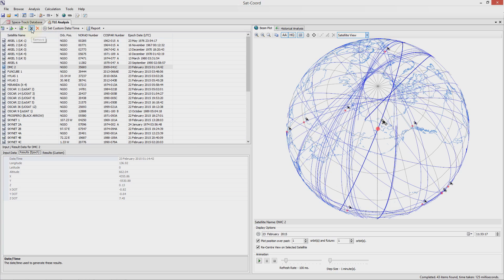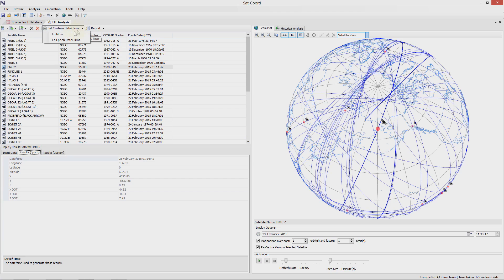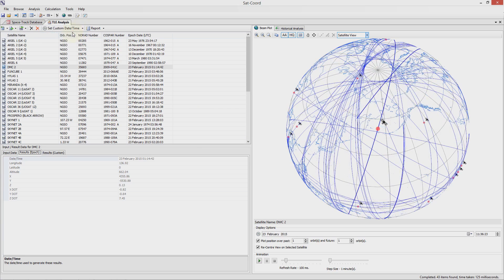You can remove either individual TLE data or all TLE data. You can set the current custom date time to either the epoch date of this TLE or to the date time it is now. Let me choose now and you will see that the display on the right hand side slightly changed as the date time changed from the date time the tab was created to the date time it is now.